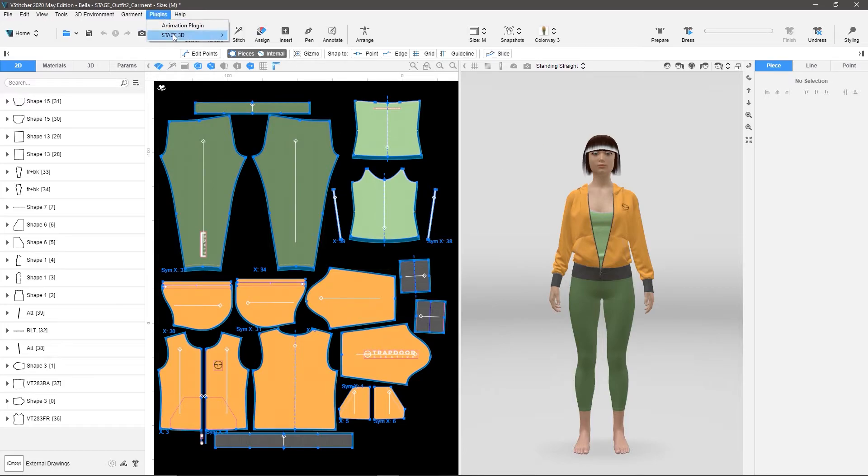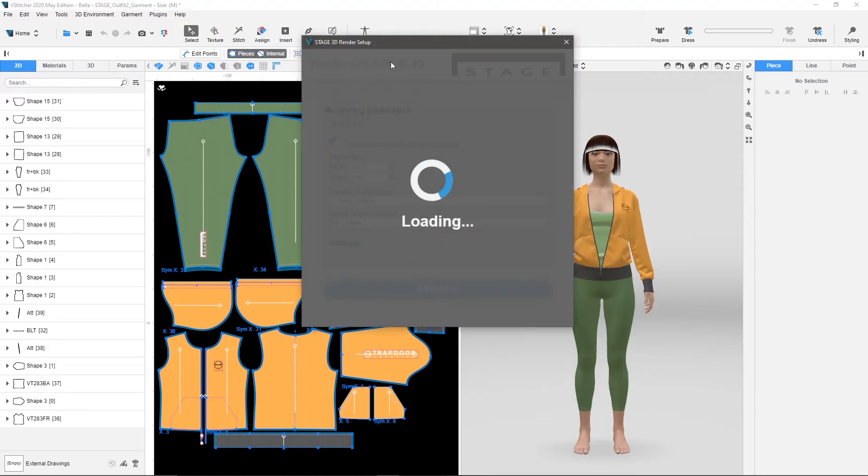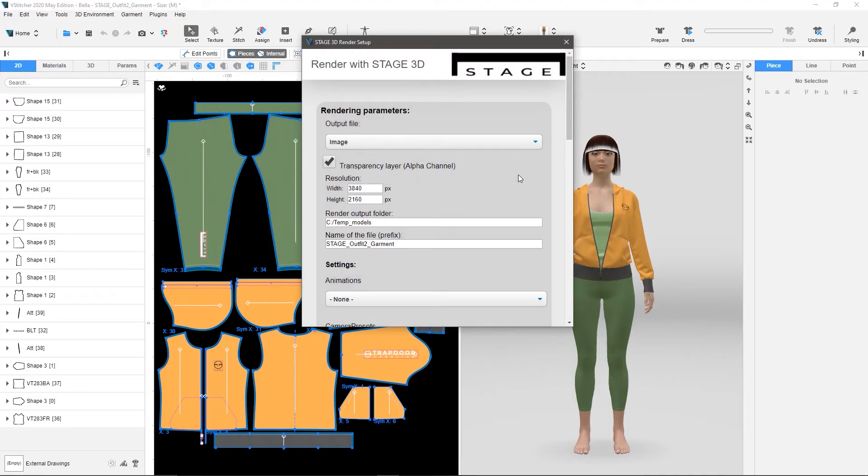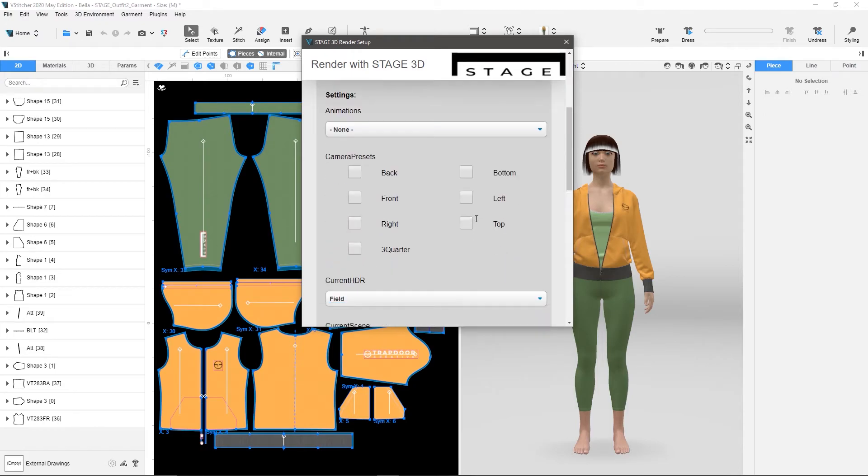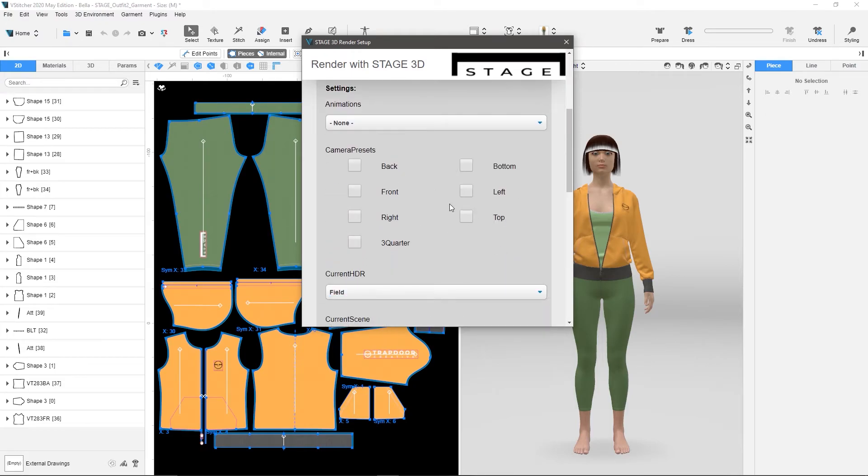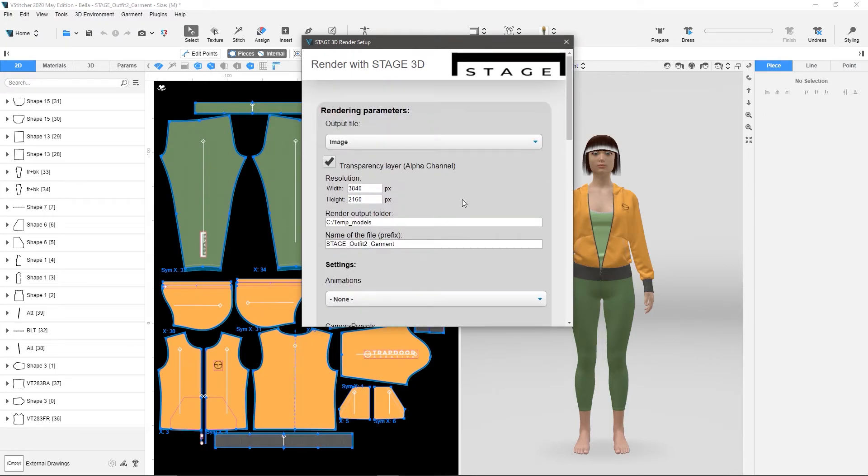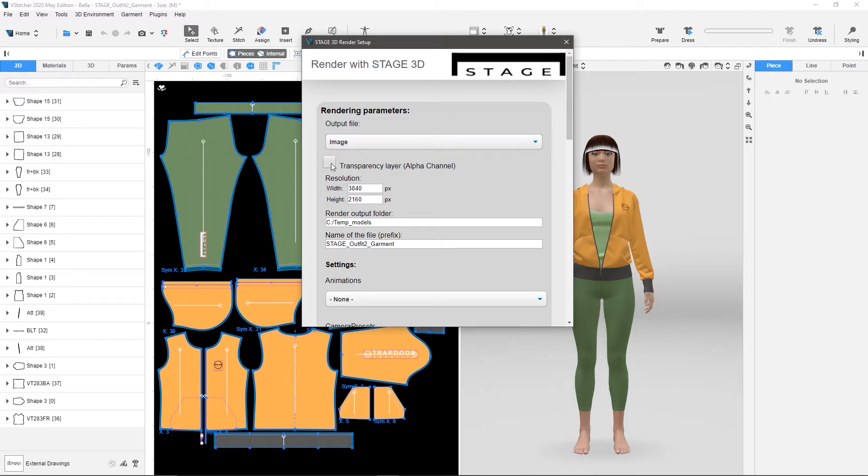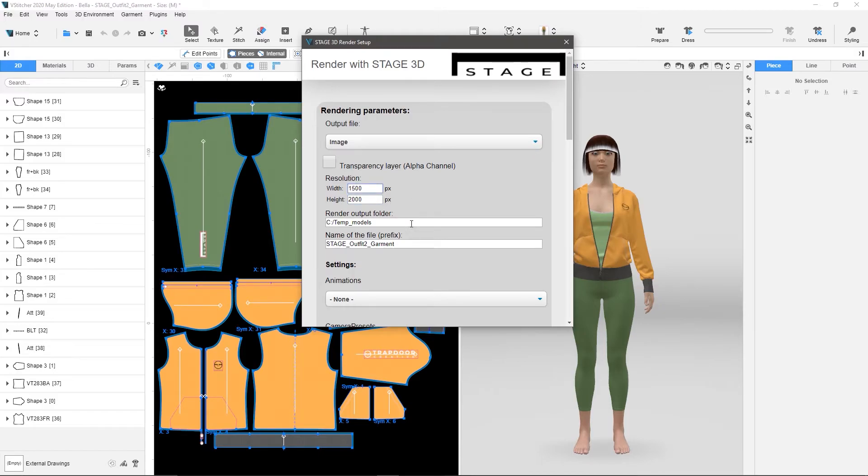So, let's go up to Plugins, Stage 3D, let's go to Render with Stage, and it's going to load here, and it's going to load all my personal preferences, so it's going to have all my cameras and everything here, but I'm going to choose Image. I don't need Alpha, and I'm going to choose 1500 by 2000, so that's kind of a vertical shot.